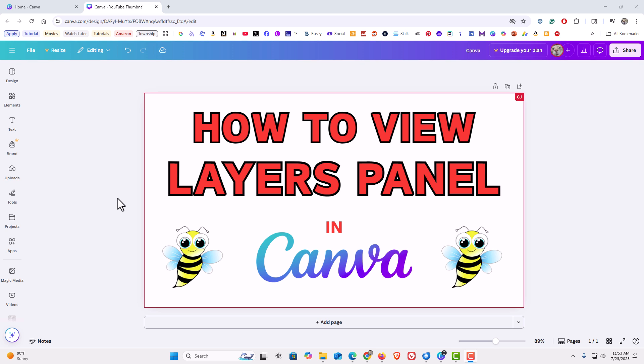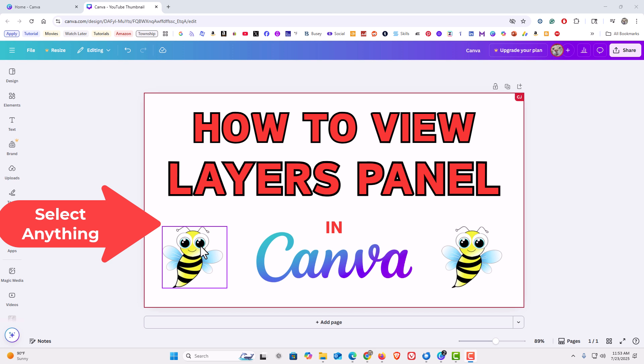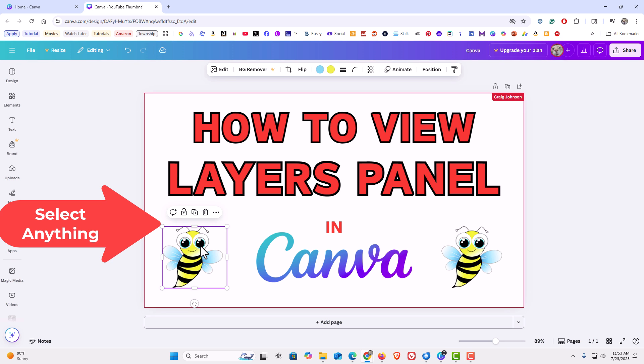To access the layers panel in Canva, the first thing you want to do is select anything on your artboard. I can select this text here, I could select an image — you could select anything.